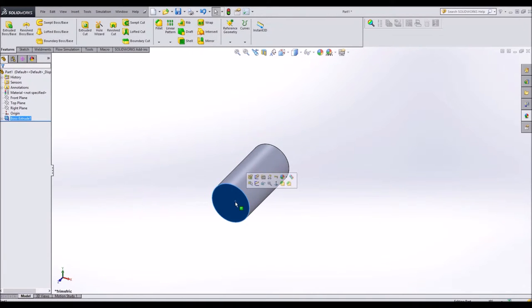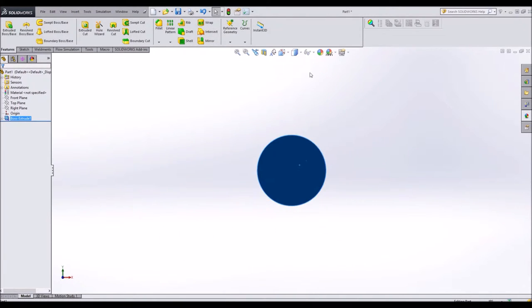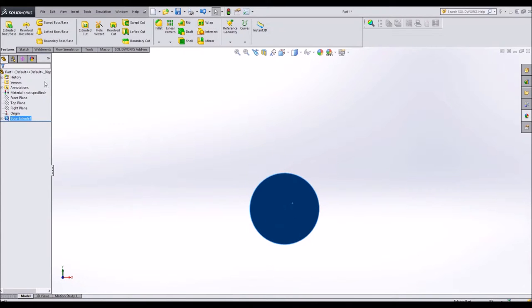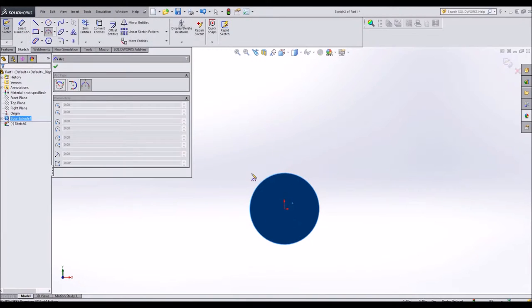And from there I'll start sketching on this plane. Let's make a cam lobe where we can constrain all of these things in a way that's very useful to us.